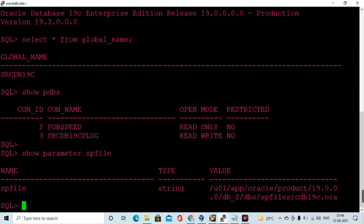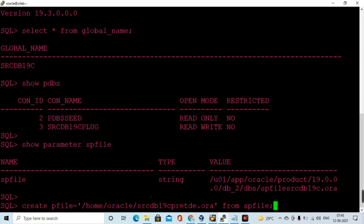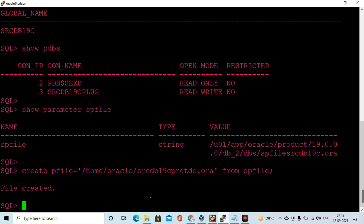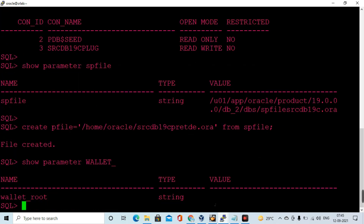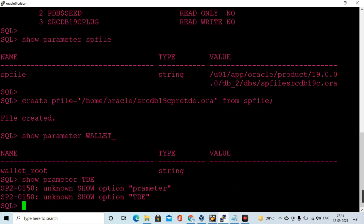First of all, I am creating a pfile from the spfile, because if anything goes wrong we can start up the database from this pfile and then recreate the spfile. I need to do this because I am going to modify the wallet_root and TDE configuration file parameters in the spfile.